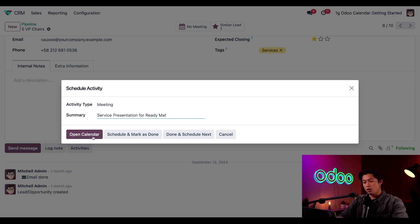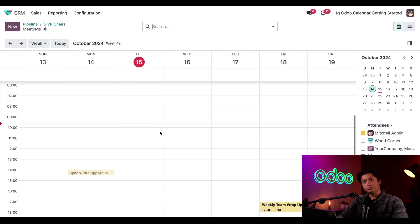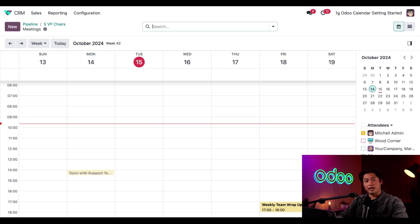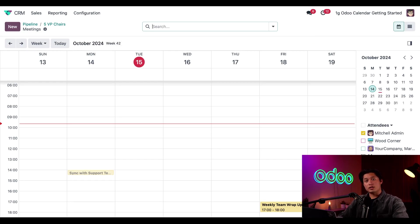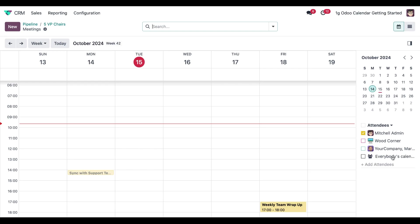Then when I click open calendar, Odoo will save the activity and redirect me to my calendar in the Odoo calendar app. I also need to add my team member, Lori, to attend this meeting. To see Lori's schedule, I just need to add her to the attendees list here on the right sidebar.